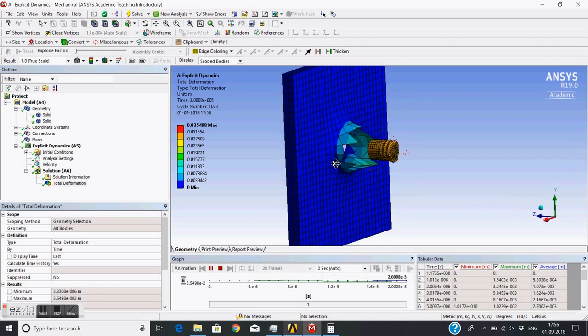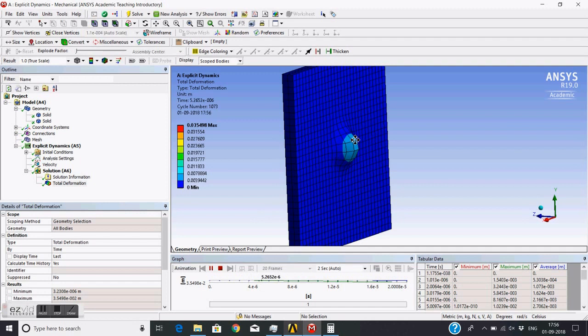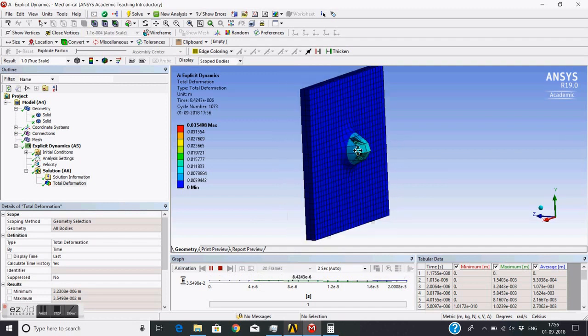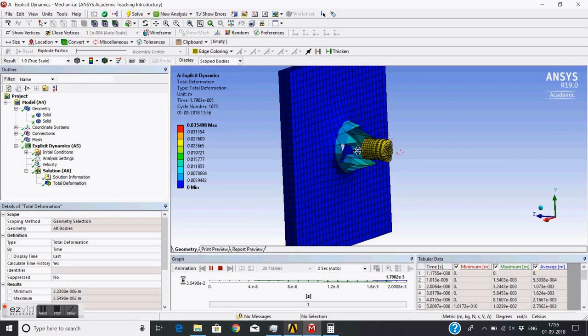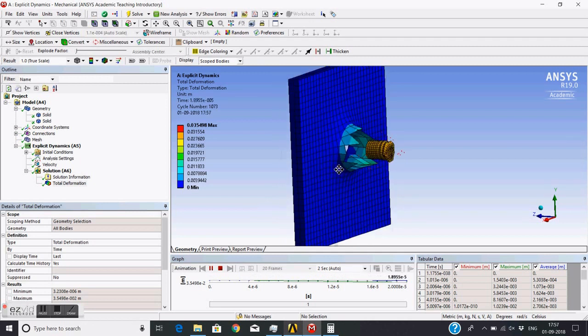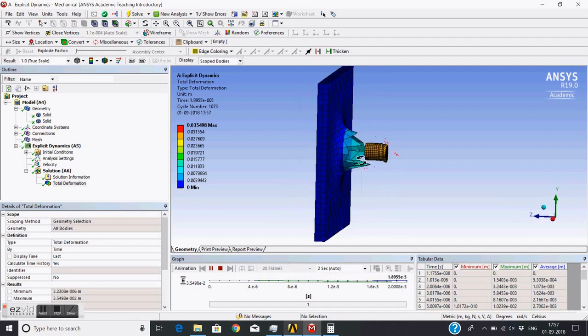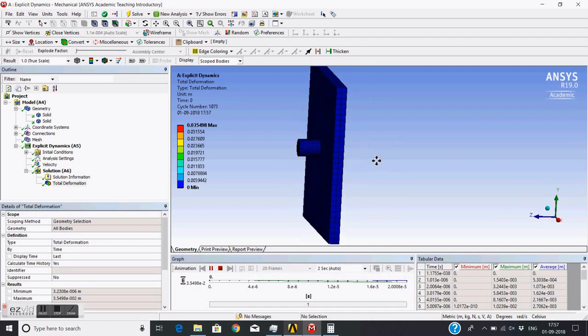Now if you see, there is a lot of distortion - distortion of the elements. Elements are stretching a lot. You can control all these things by modifying the material properties of this plate. We will see all these things in later tutorials.